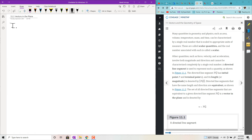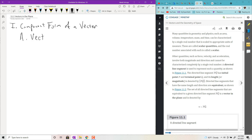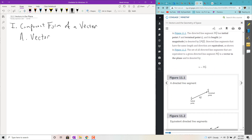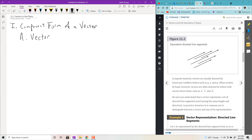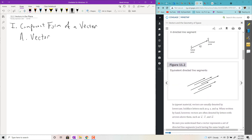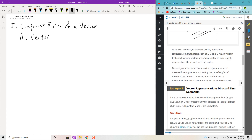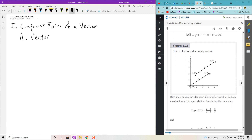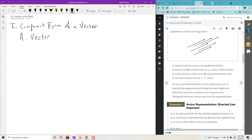We want to be able to add vectors, subtract them, and find ways of making products. Let's dive right in and talk about the component form of a vector, and place these things in the XY plane right away. The book is kind of wordy, and I'm trying to use as few words as possible in my notes.